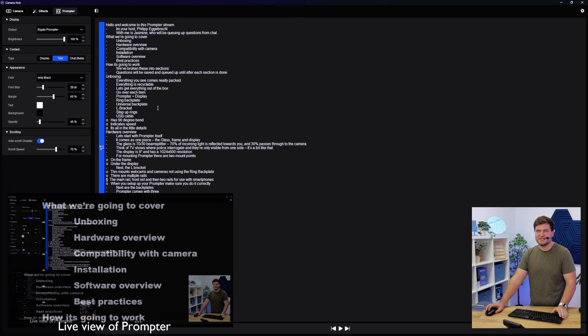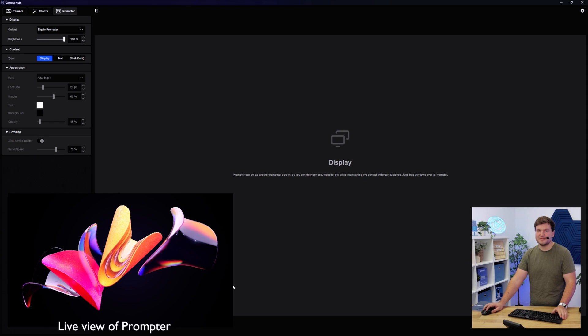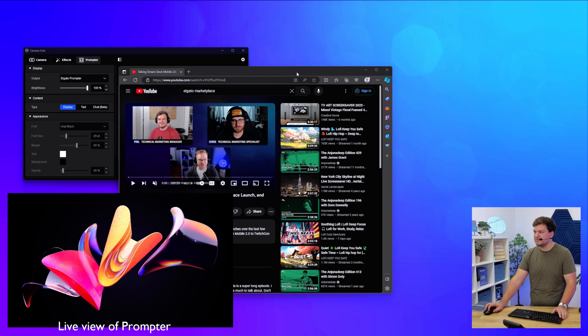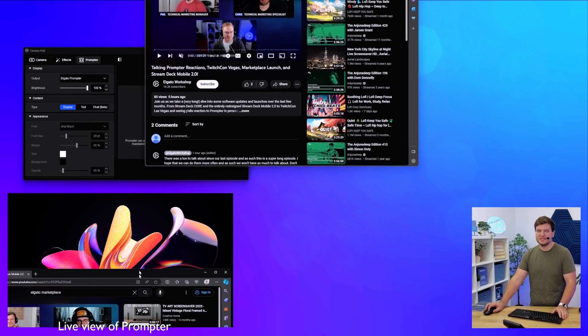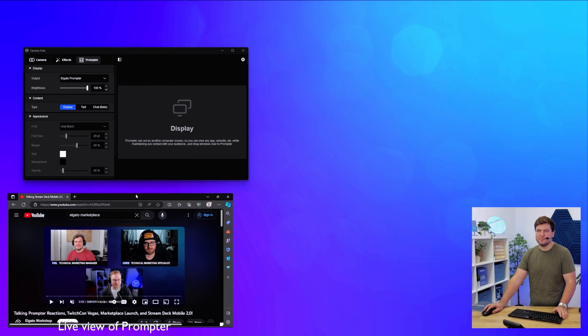In this case, now we're actually seeing the same scene. If I go over to display, I'm actually going to turn that off, so that way we're not getting too much of a streamception here. There we go. This is what you would normally see on prompter, it's just a display. Now, for example, if I wanted to, I could move something like YouTube up there.